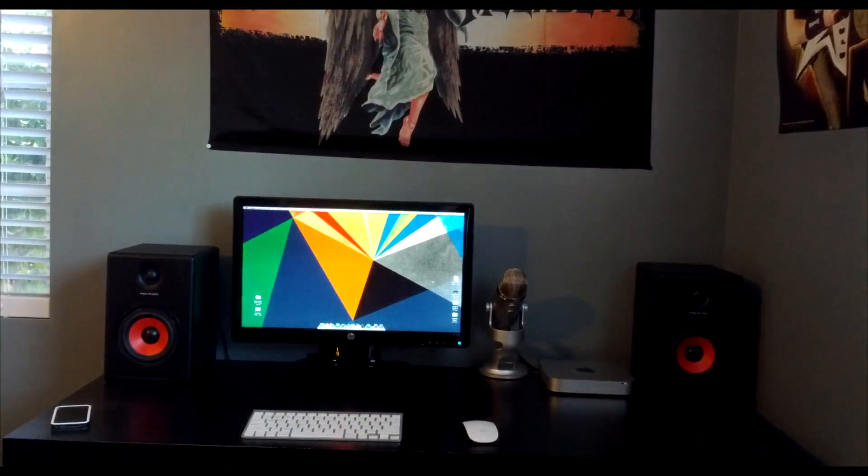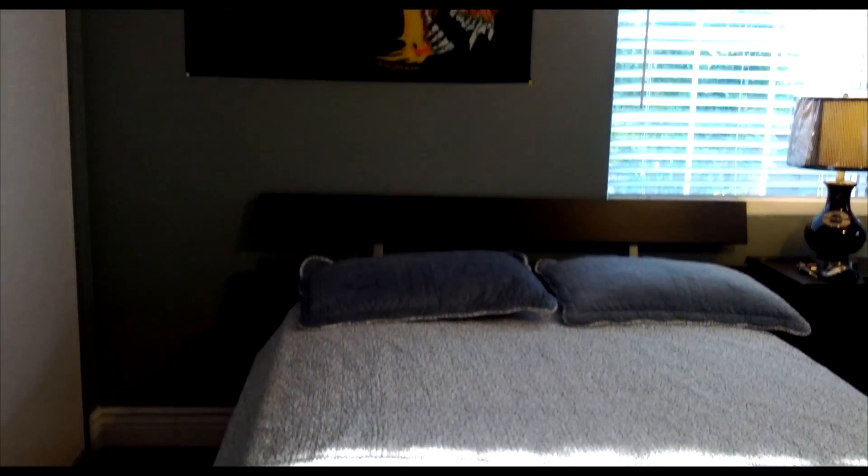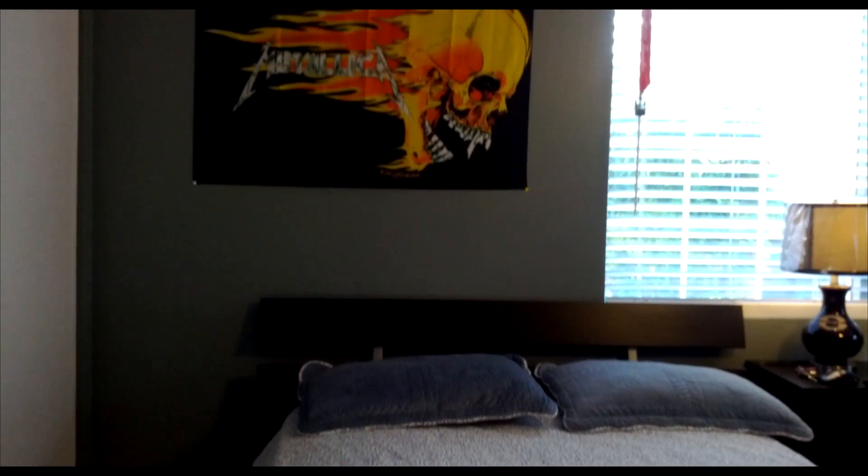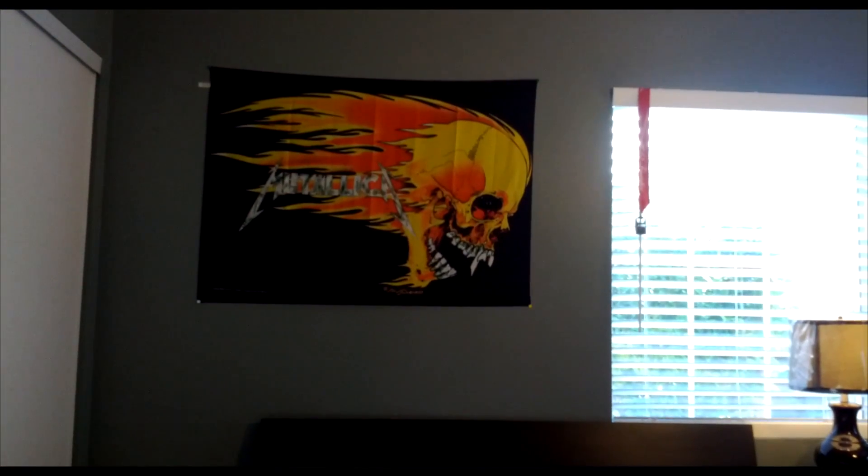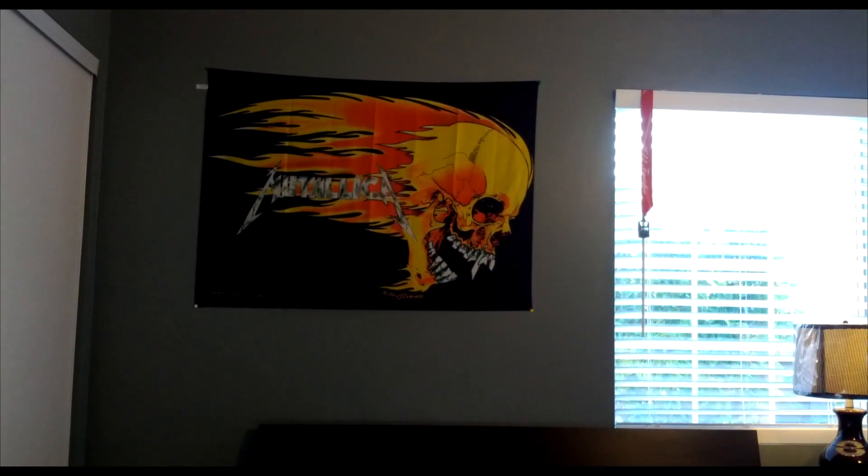Also guys, the Metallica poster has not gone away. Well guys, until next time.